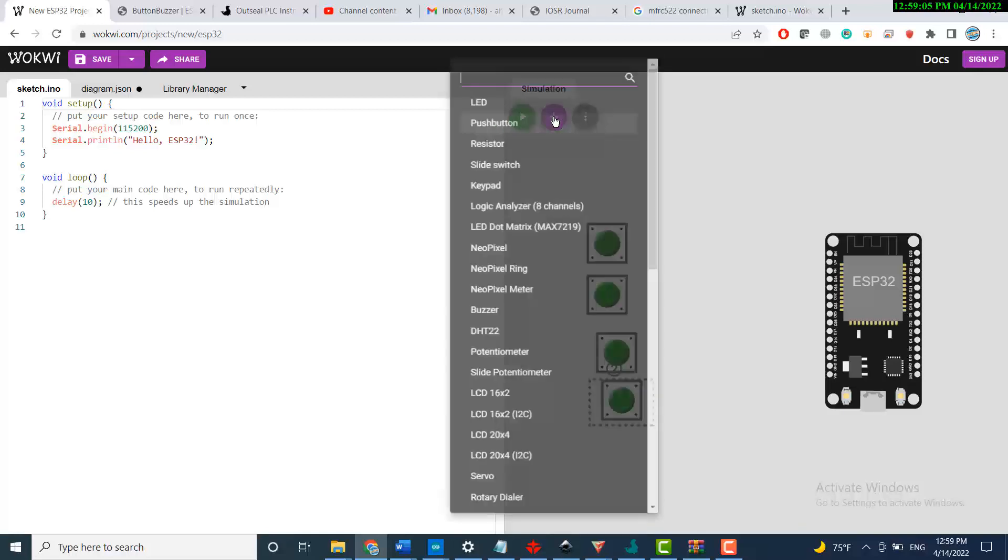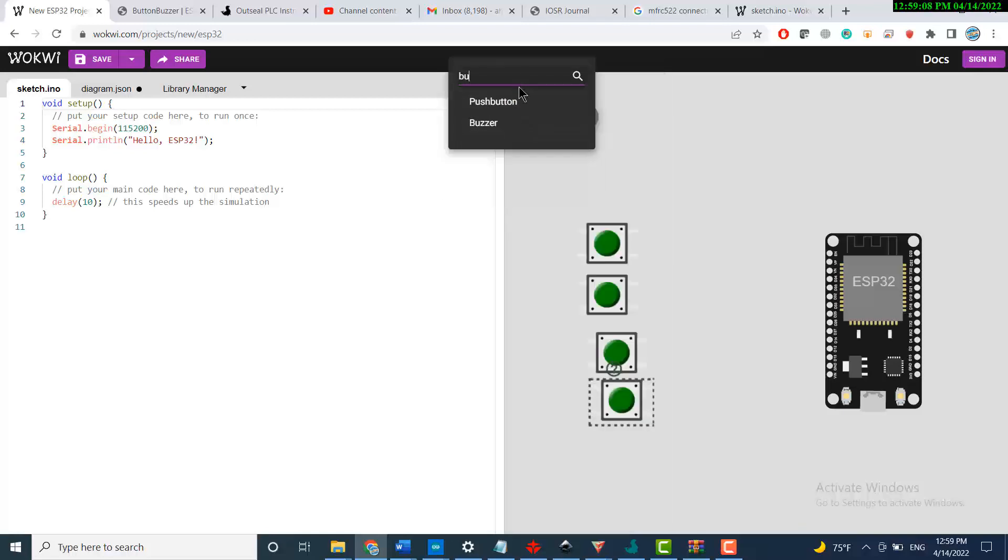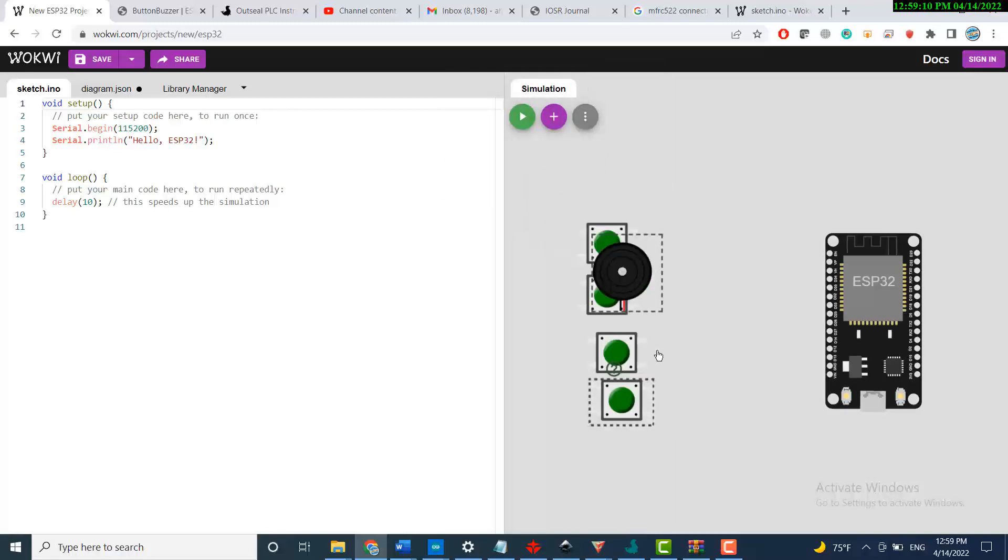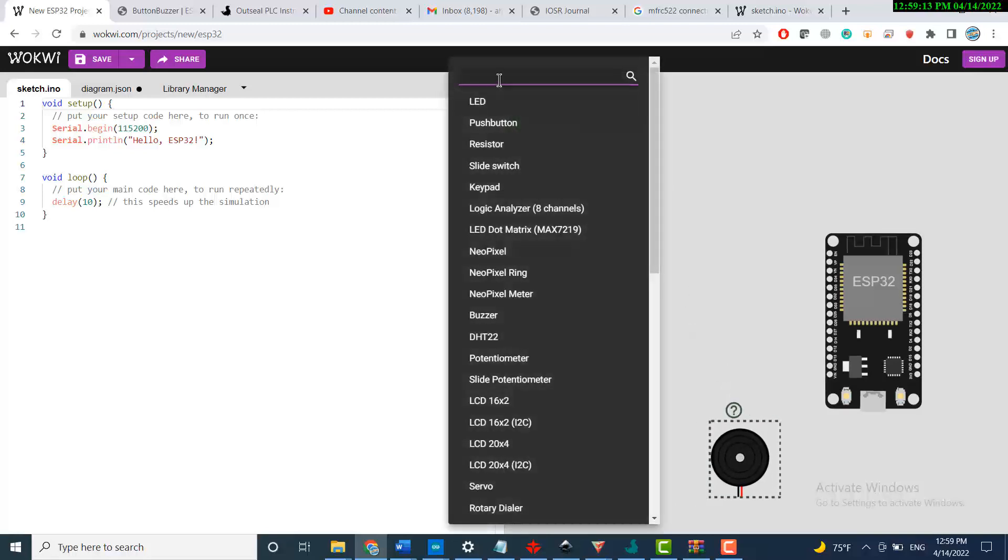We need a buzzer and we need a resistor.